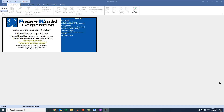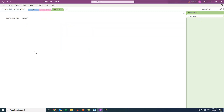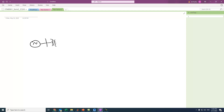Let's assume we have the following network. We have a generator and transformers. From this side the generator is 11 kV stepping up to 66 kV, and we also have a transmission line.